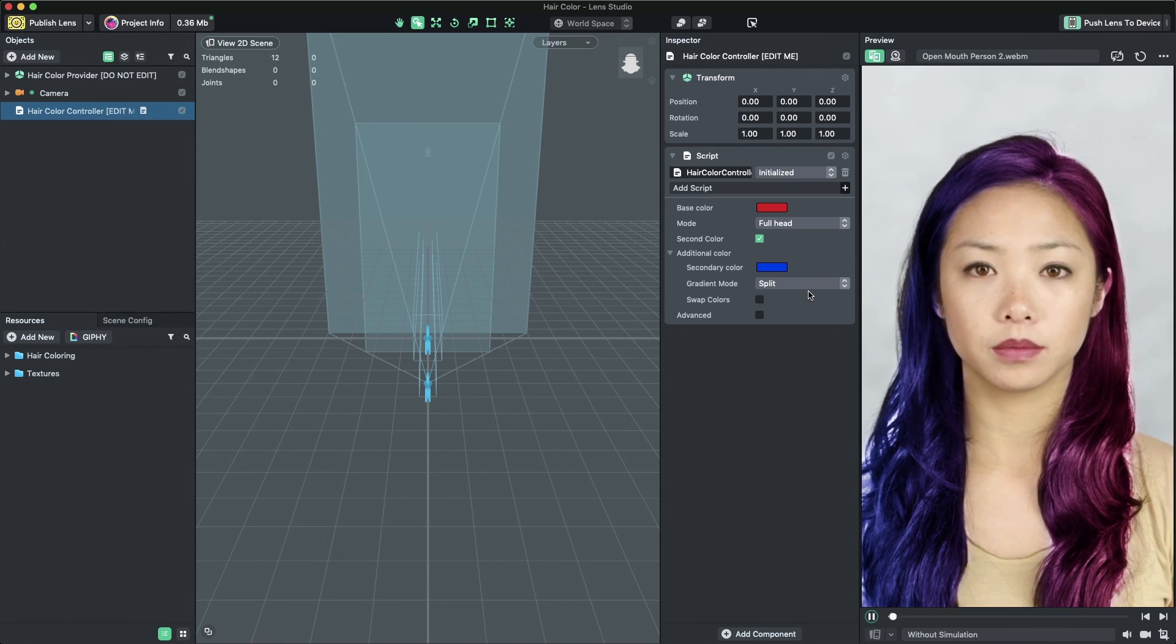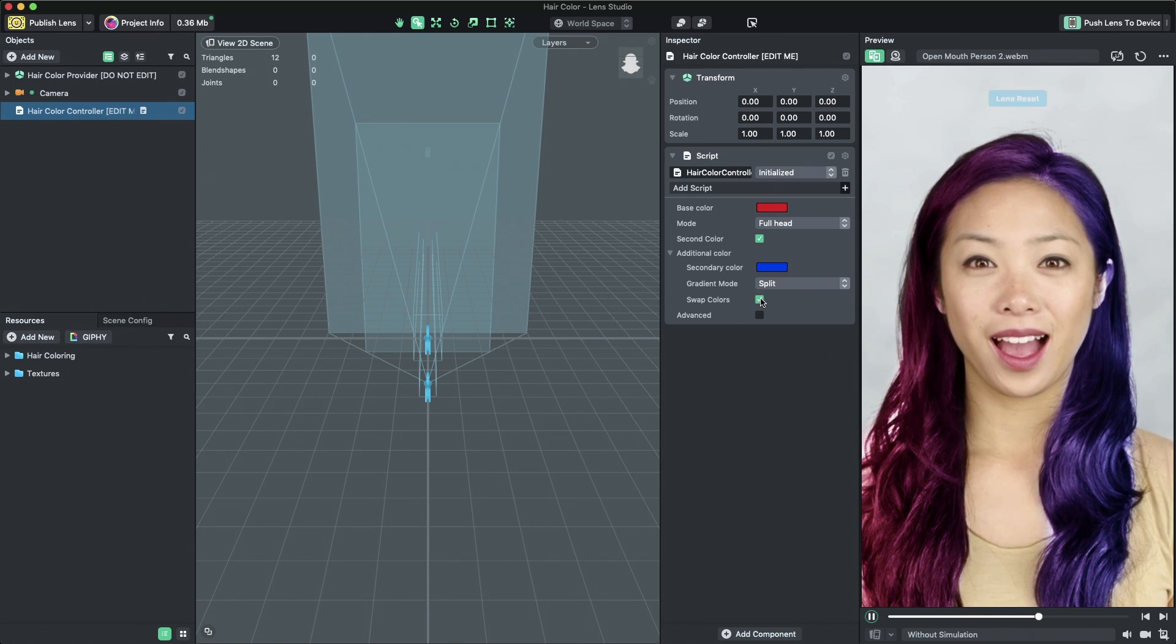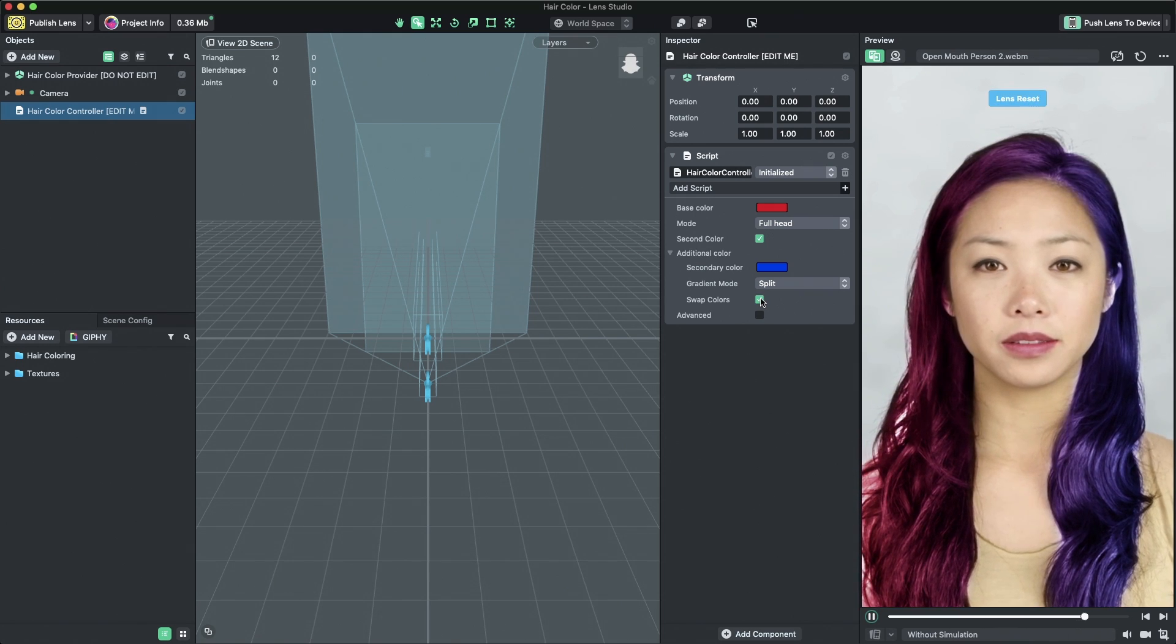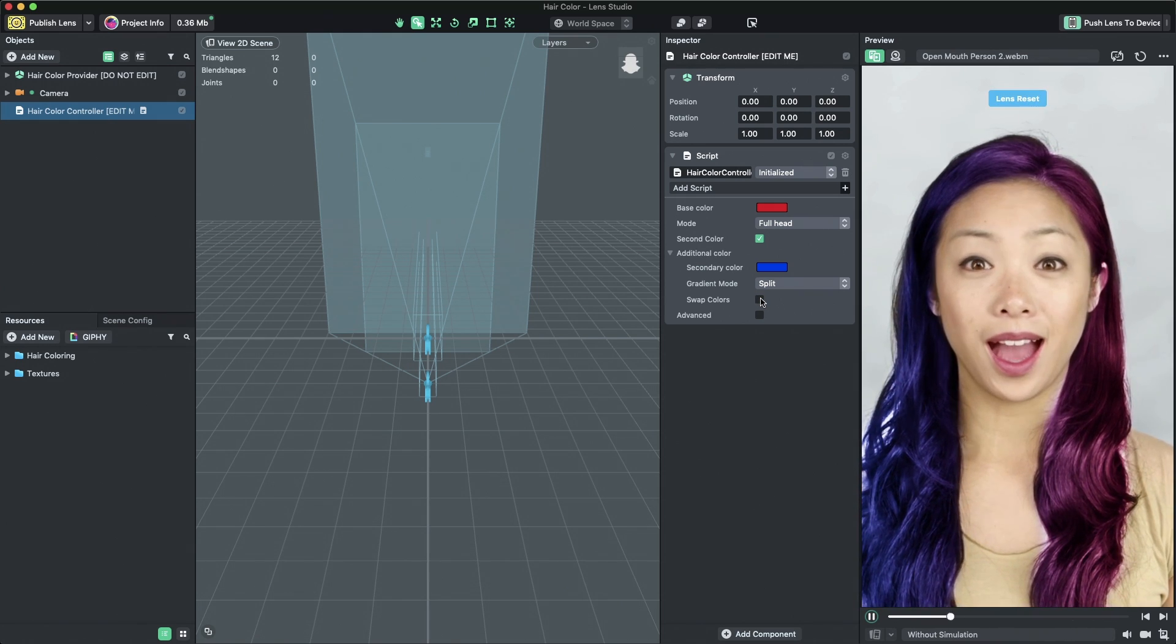When you have a gradient applied, you can swap the base and secondary colors by enabling the SwapColors property.